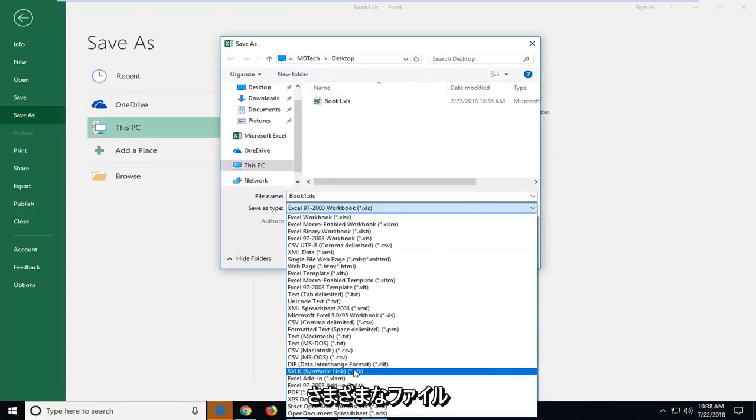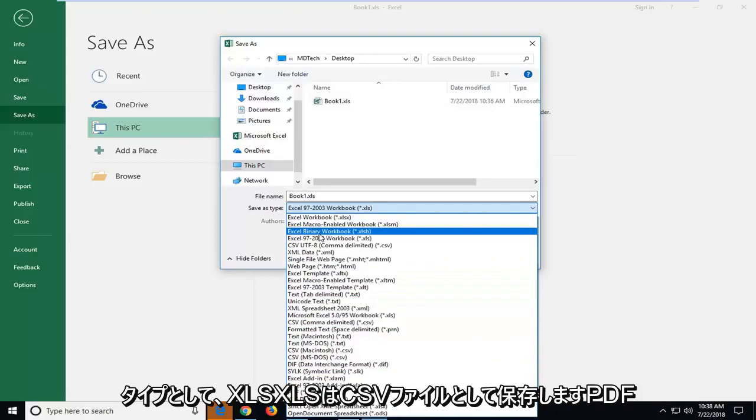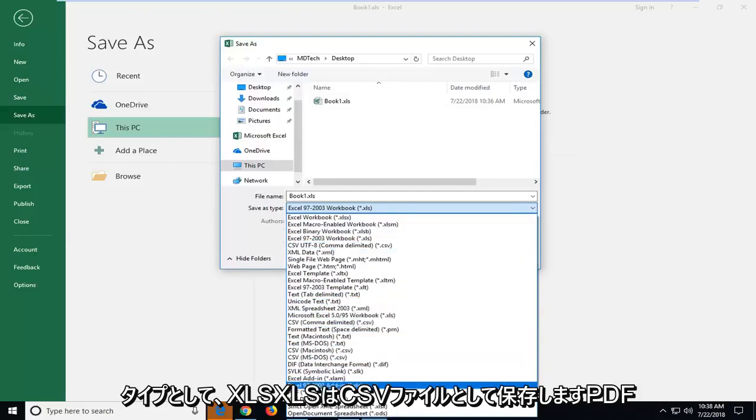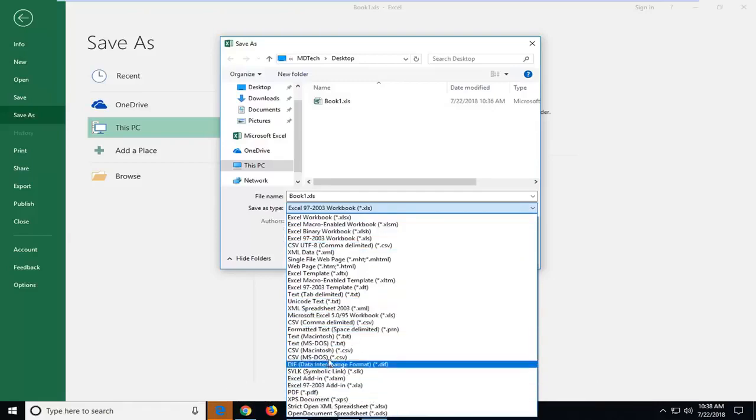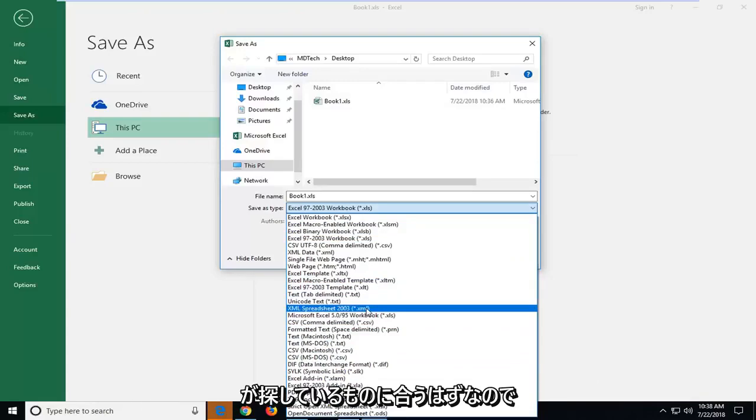You can save it as a variety of different file types so xls, xlsb, save it as a csv file, pdf. You guys have a lot of choices to choose from here. One of them should fit what you're looking for.